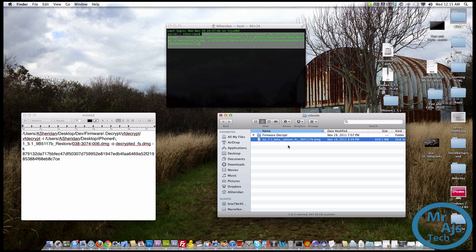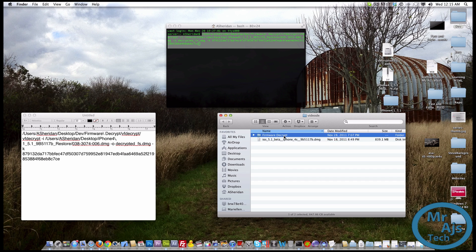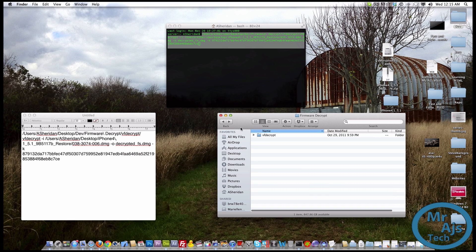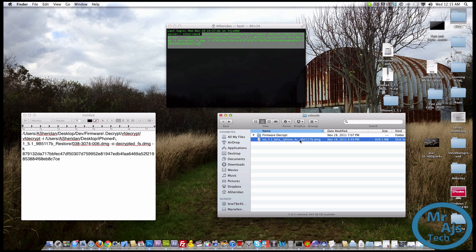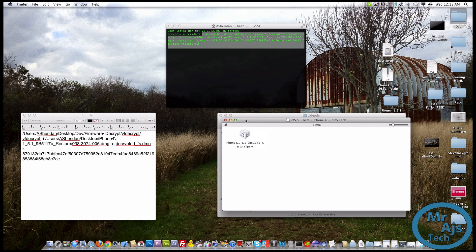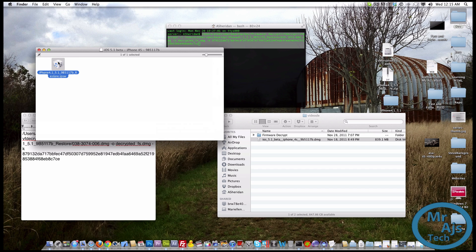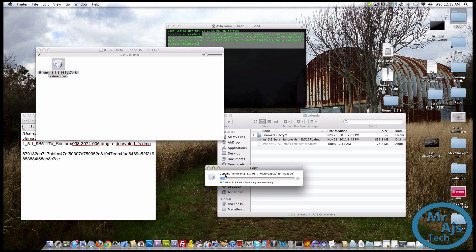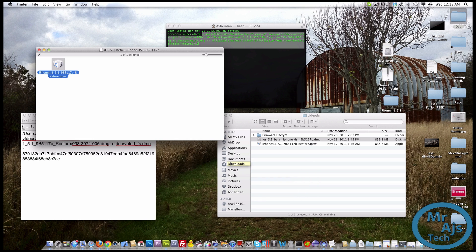Once you have both things downloaded — the firmware and VFDecrypt — extract the VFDecrypt folder. I have it in a folder to keep things organized. If you have a DMG, open it and drag it into that folder. If it's already downloaded as an IPSW file, you're even more set. The IPSW is the restore file for iTunes — if you were to restore your phone in iTunes, it uses this file to reload your operating system.